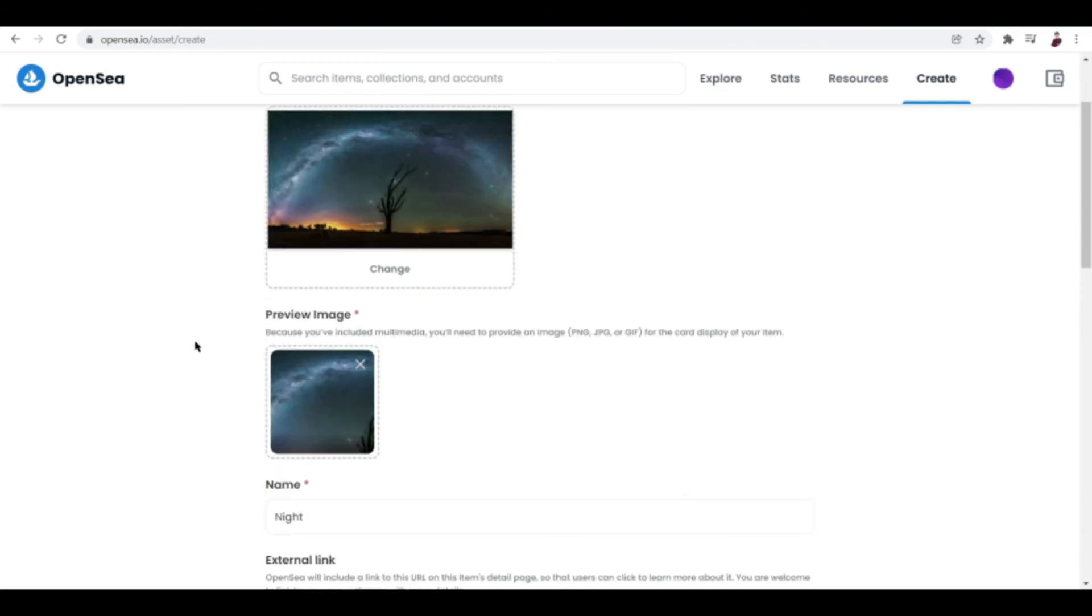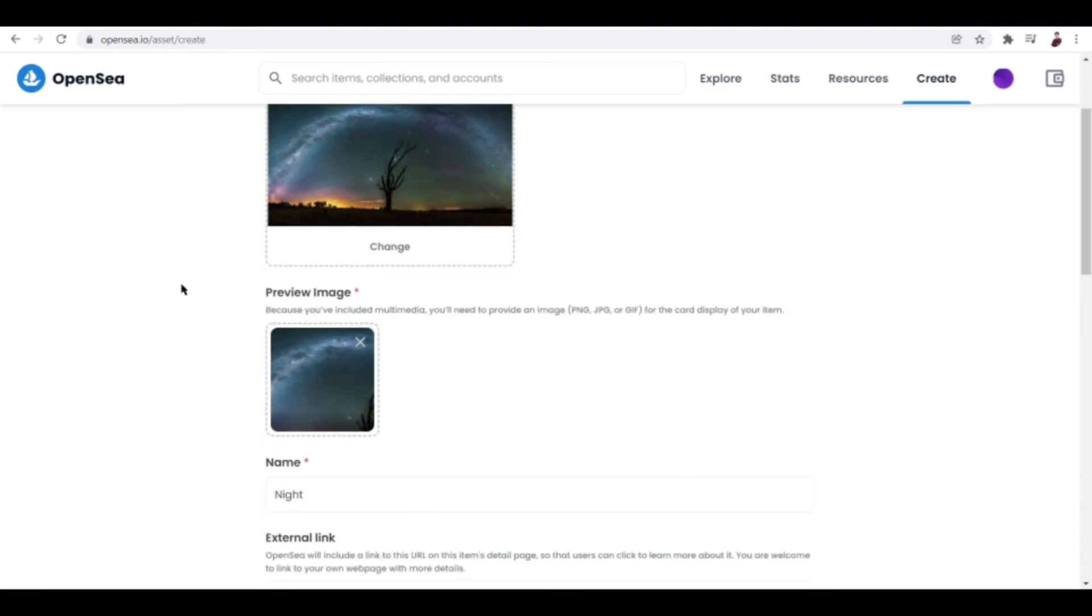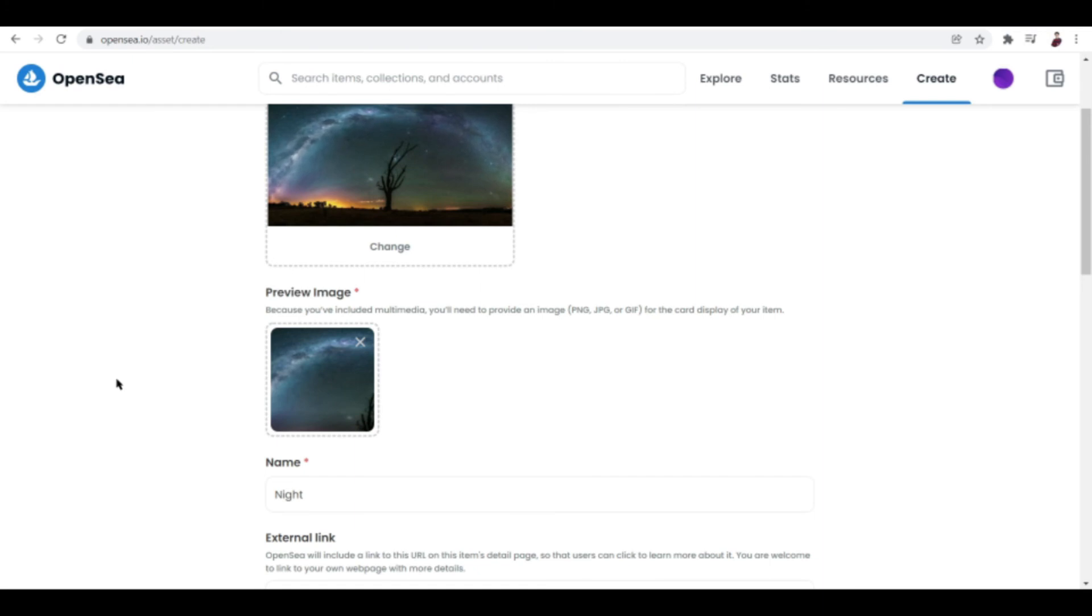Like for example, look at Charlie Bit My Finger video that sold for nearly 800,000 dollars. And you know what happened, guys? YouTube took down the video because apparently the owner of the video isn't the creator already because it's been sold to a different owner.